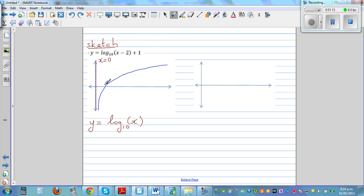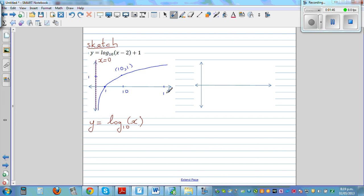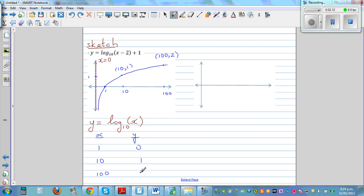Let me plot some points. When x is 1, log base 10 of 1 is 0. When x is 10, log base 10 of 10 is 1 — so that's the point (10, 1). When x is 100, log base 10 of 100 is 2 — so that's the point (100, 2). So the key values are: x=1 gives y=0, x=10 gives y=1, and x=100 gives y=2.